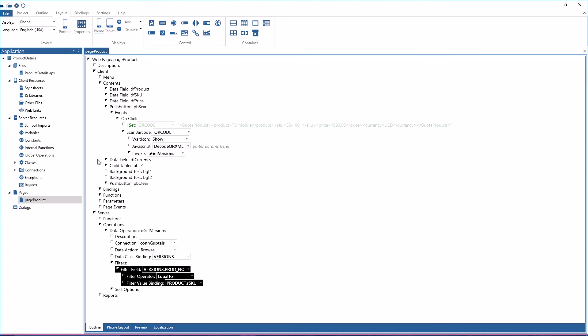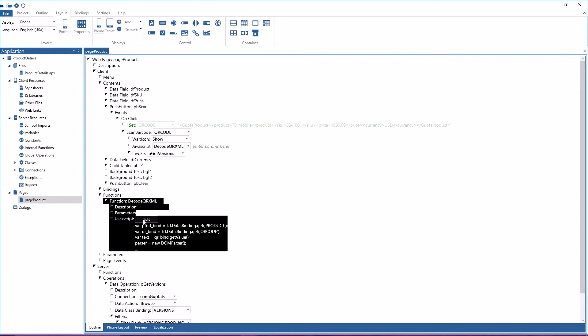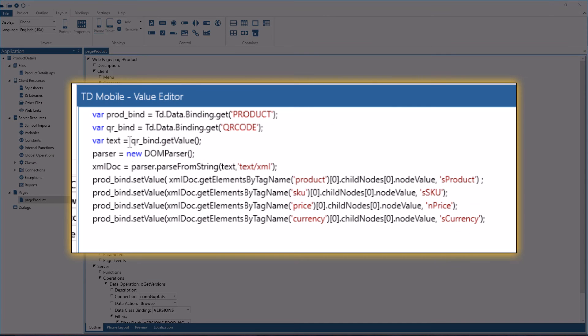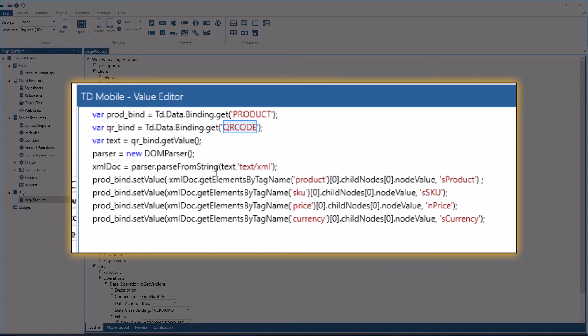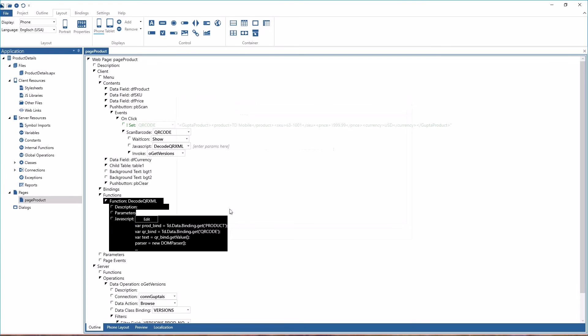So if you want to look at the JavaScript function I'm using here, what I'm doing is I am getting the bindings for the product and the QR code. And then I'm putting the XML element product into the S product UDV member variable here. And you see the same for SKU, for price and for currency. So a very short and simple JavaScript piece that analyzes the XML string that's coming from the barcode scanner.